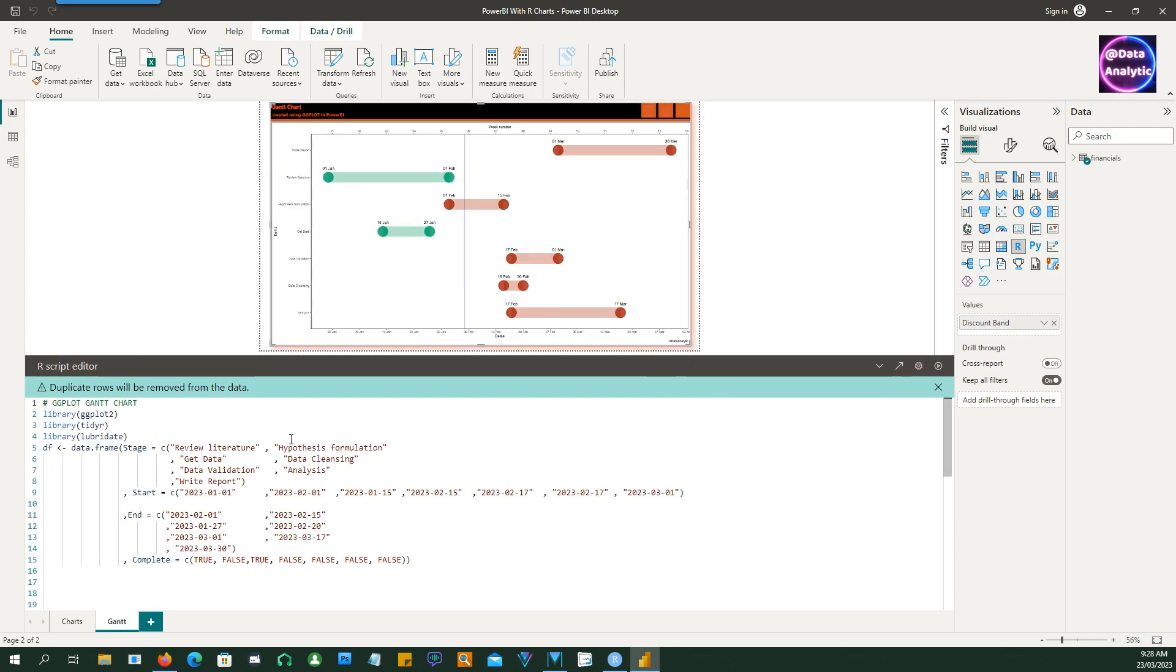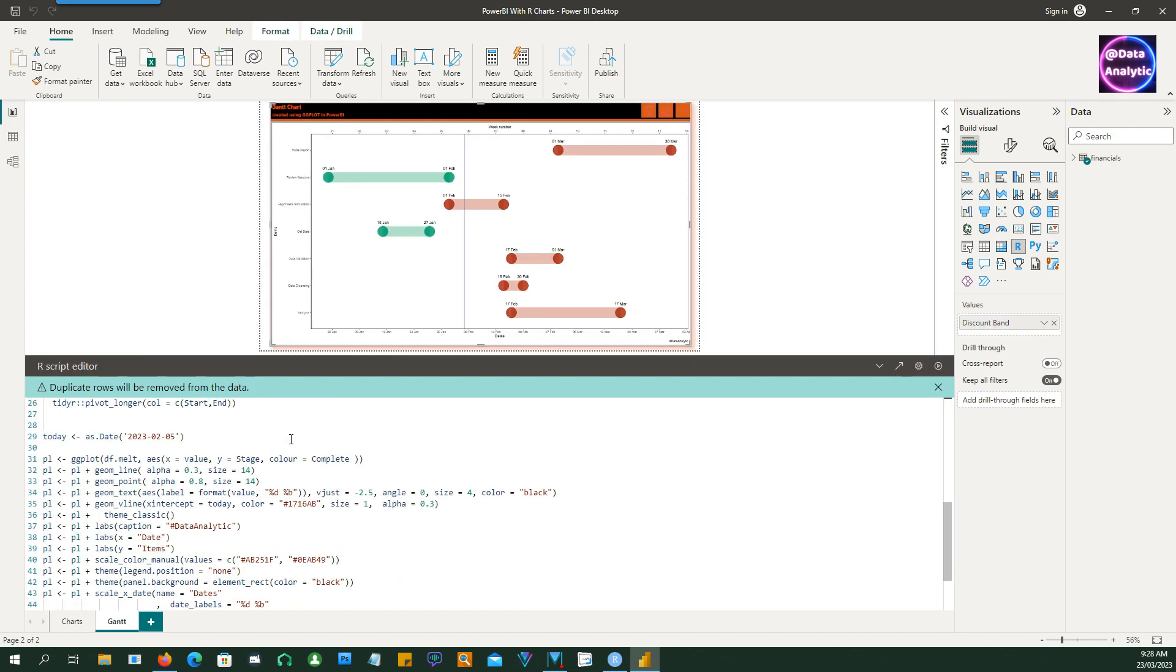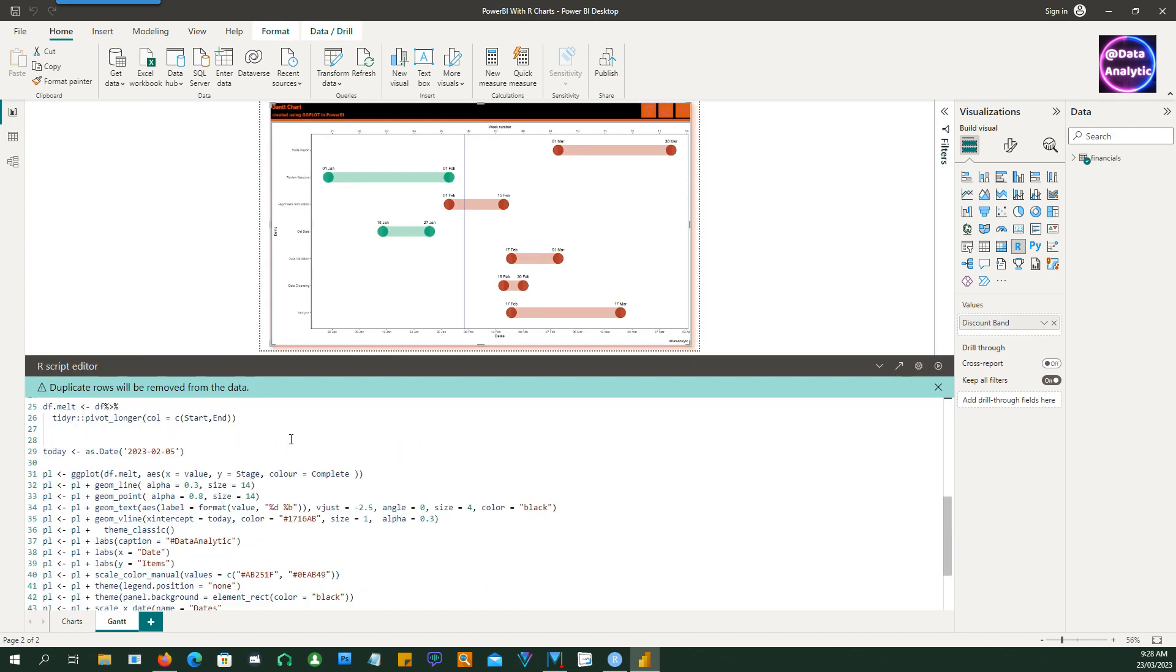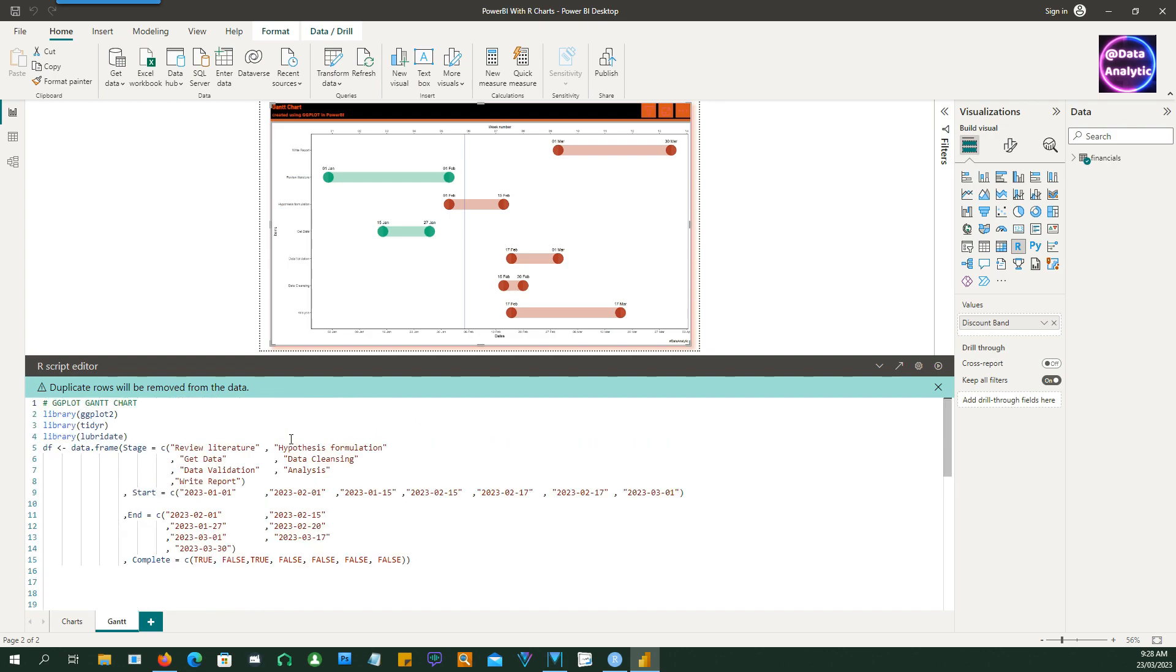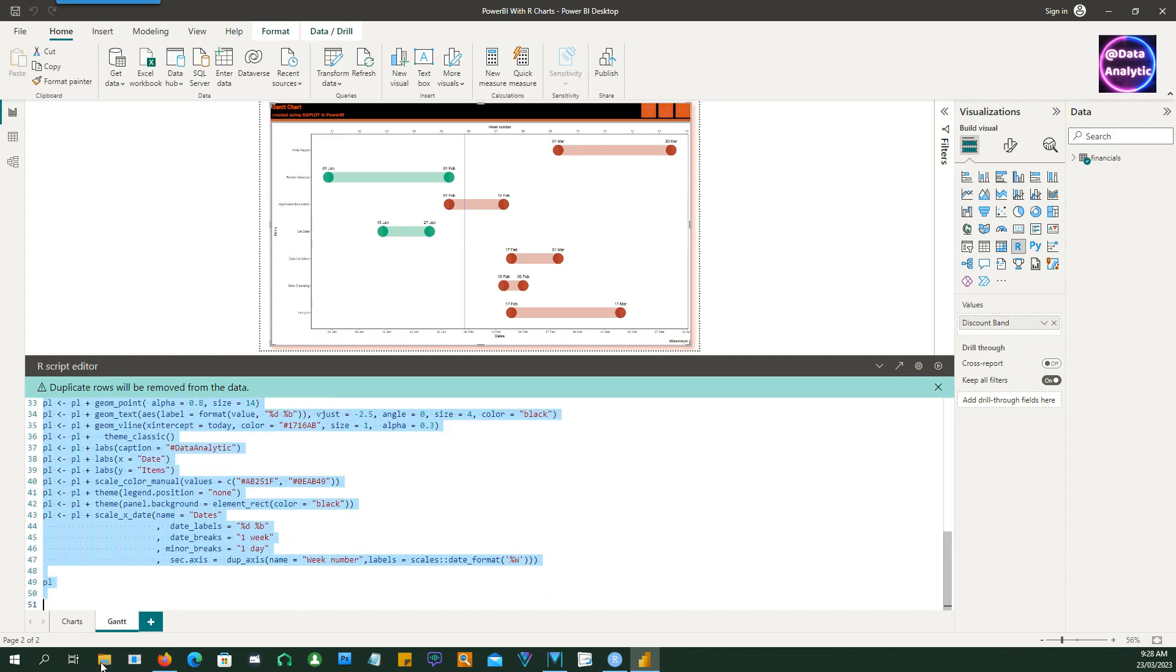So let's get started. The first thing to do is to get the code ready, and this is a working Gantt chart. I'm going to create a new Gantt chart so that we know how to do it from scratch.